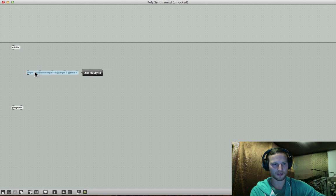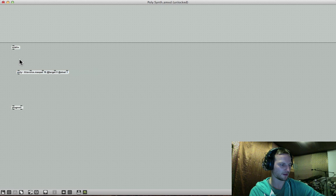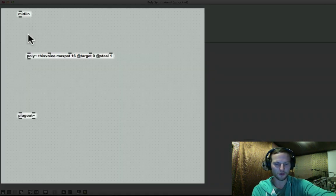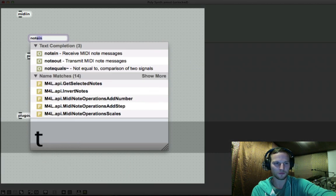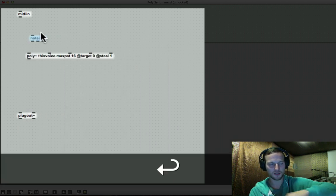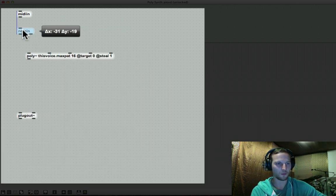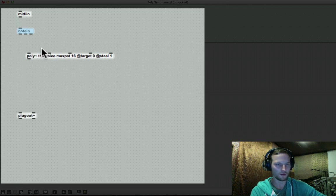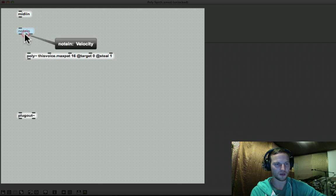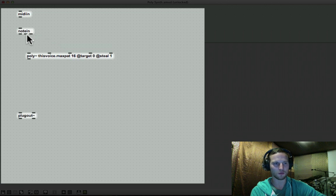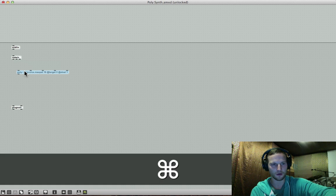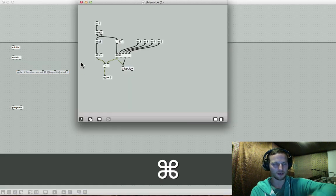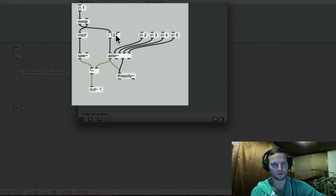So now what we need to do is we need to build the rest of the synthesizer over here. So we need to create a note in object. So that receives MIDI note messages that we play on our MIDI keyboard. And you can actually see that the outlets are split up into three. So we've got pitch, velocity and MIDI channel. So we don't have to worry about MIDI channel too much. We are going to deal with pitch and velocity. And now you obviously know that inside here, we've got our MIDI to frequency, and we've got our velocity over here.